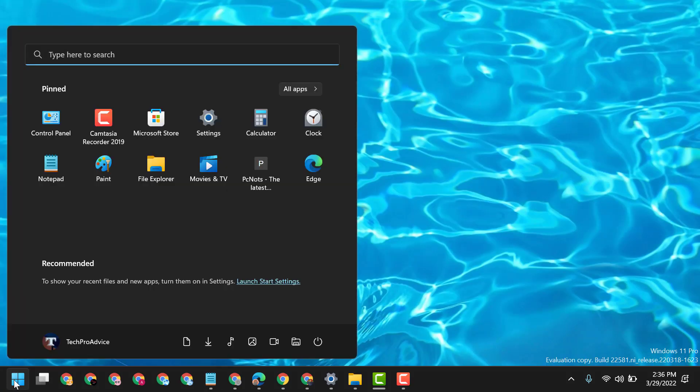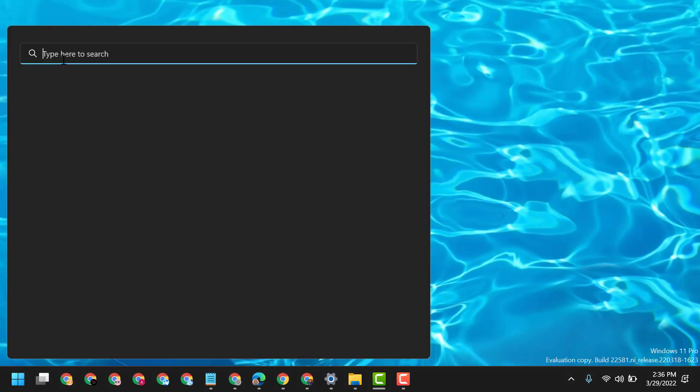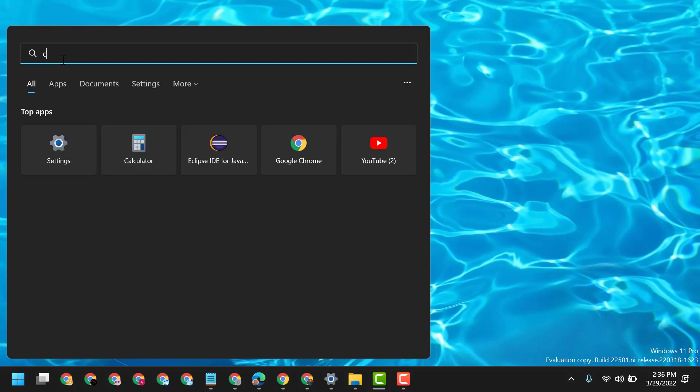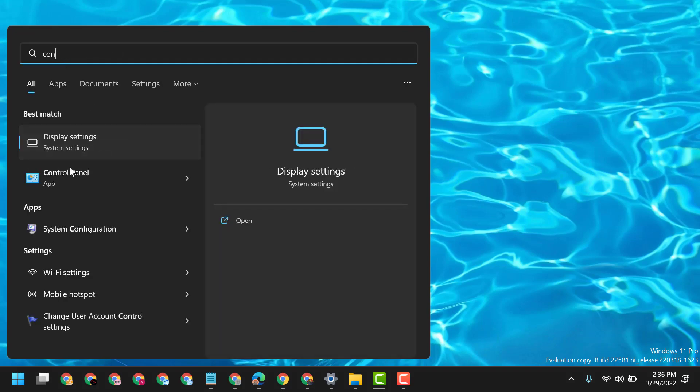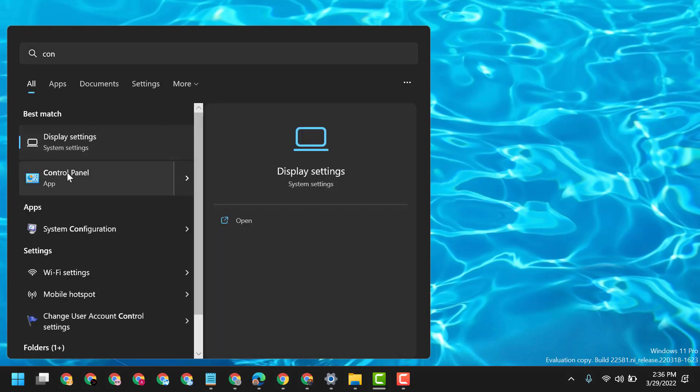Click on Start, type here control panel. Open Control Panel.